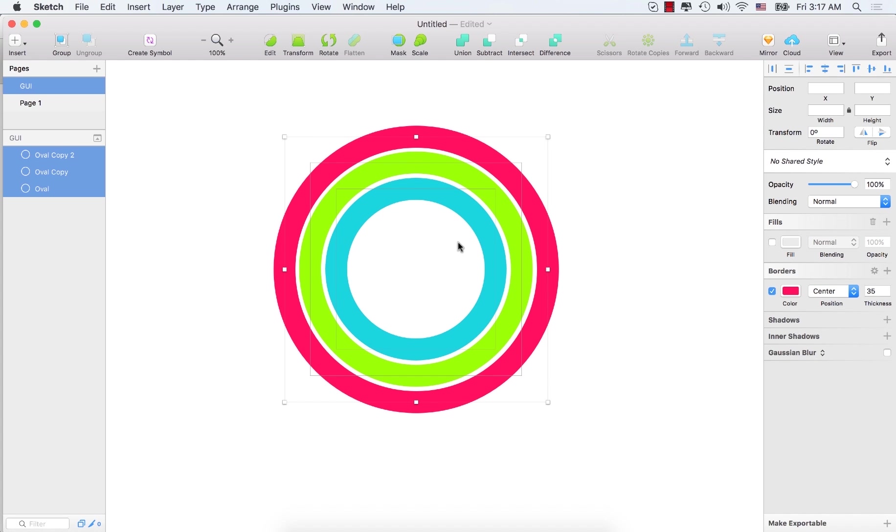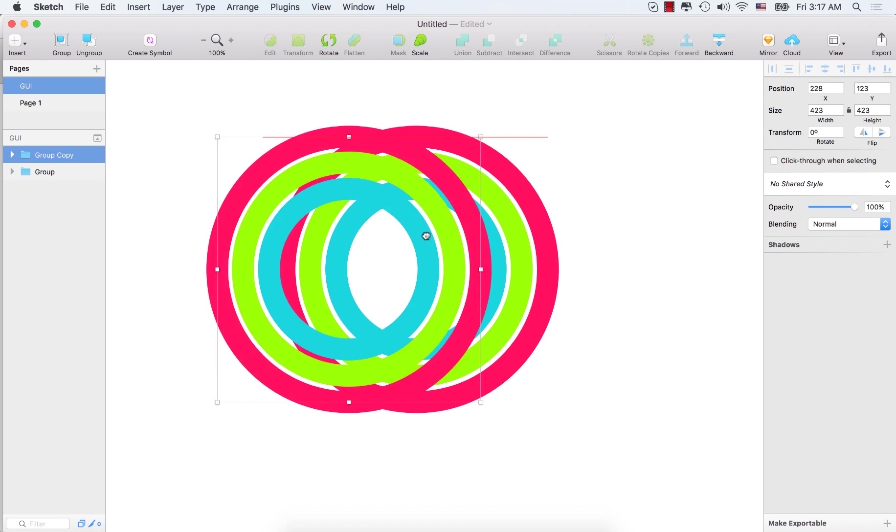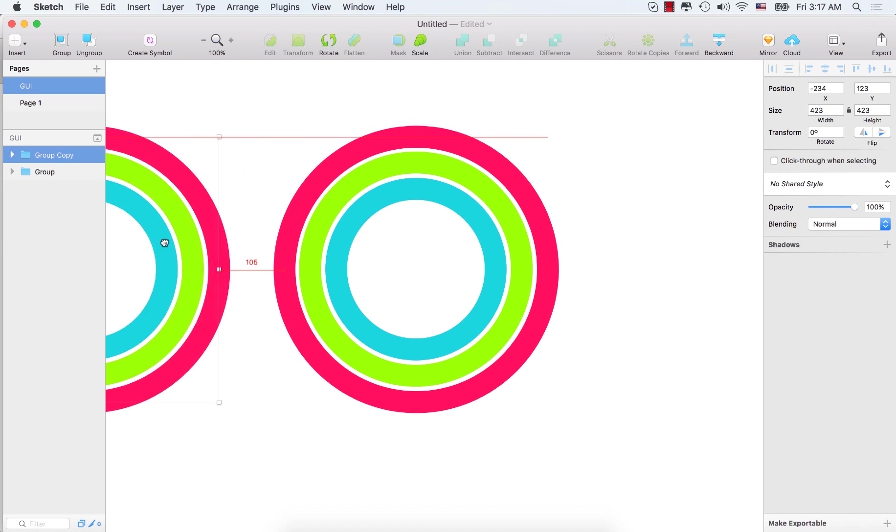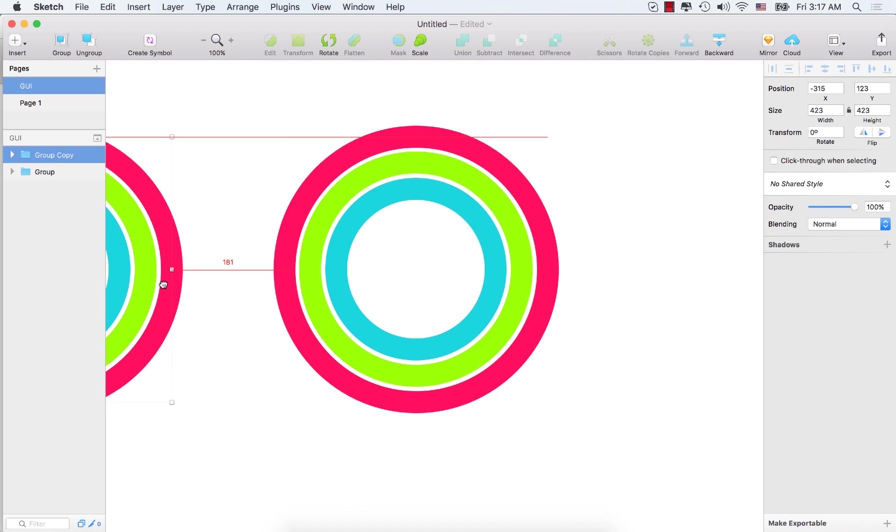Let's select all of these and make a group. Press command plus G. Then let's make a copy of these. Press command plus D. Just make a copy and just place it here. We'll hide it for a while. We will use it later.